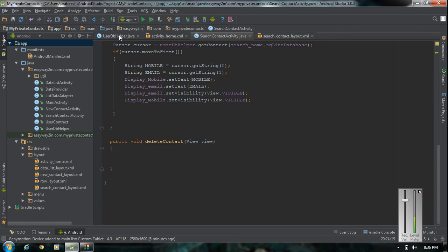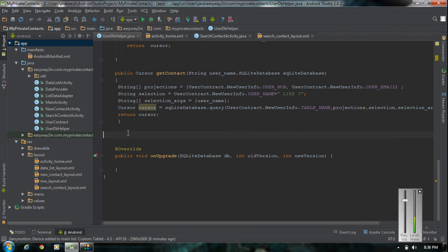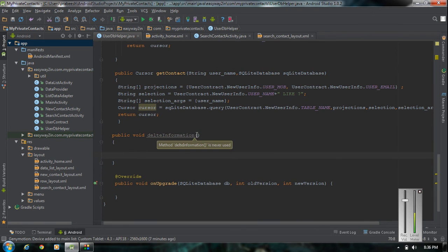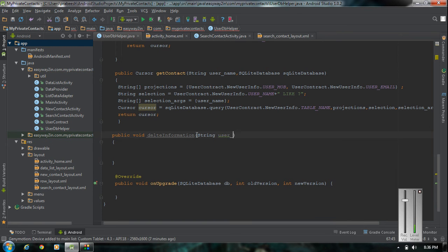Now we have to add the needed methods into the UserDBHelper class. Here I am going to add a method for deleting a row — public void, I name the method as deleteInformation. For this method we need two arguments: first, the username to identify which row to delete, so string userName; and second, we need the SQLiteDatabase object.